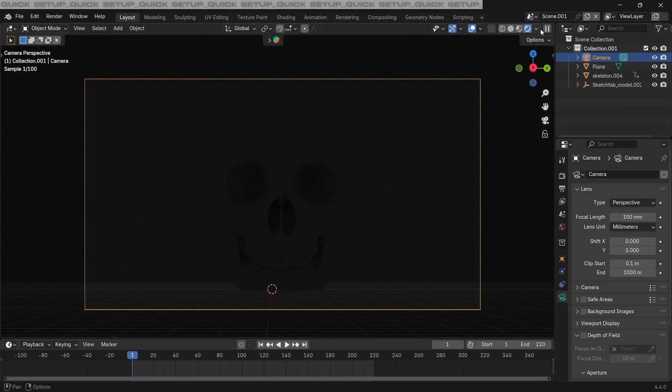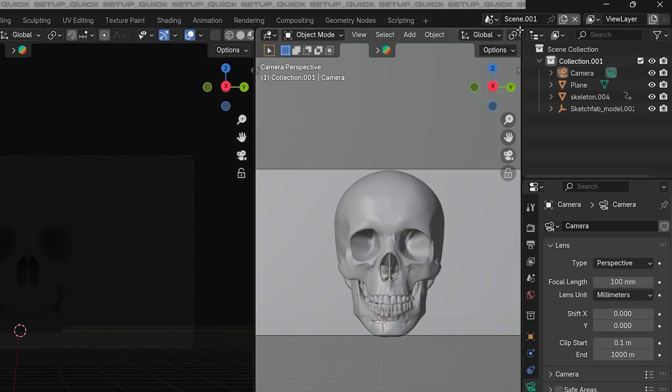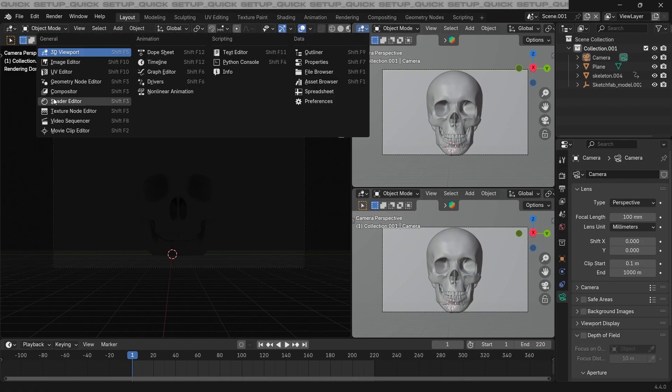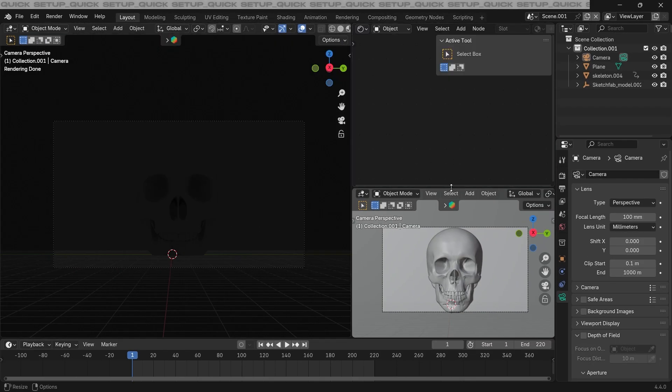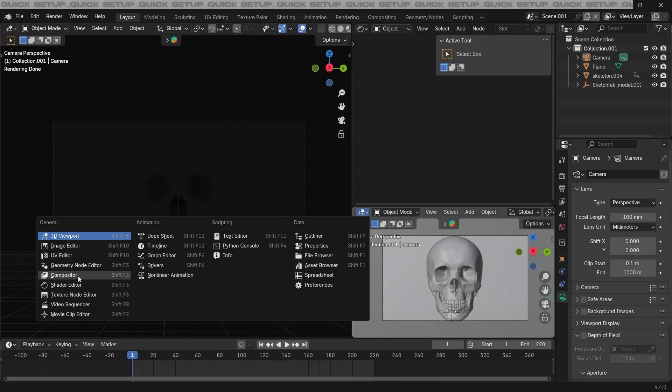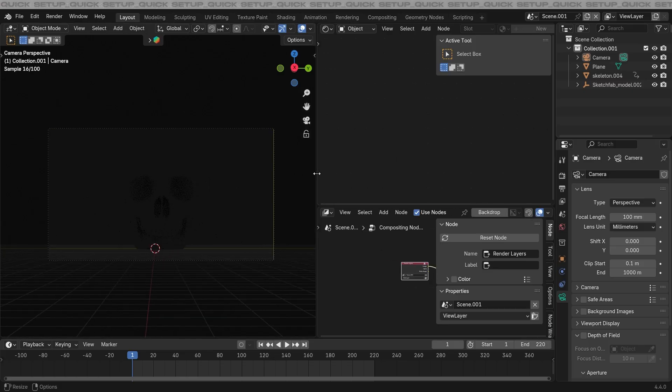Next, I'm gonna drag from the top right to create some more windows. For the upper one, I'm gonna change it to the shader editor, and the below one I'm gonna change it to compositor. This completes our quick setup.